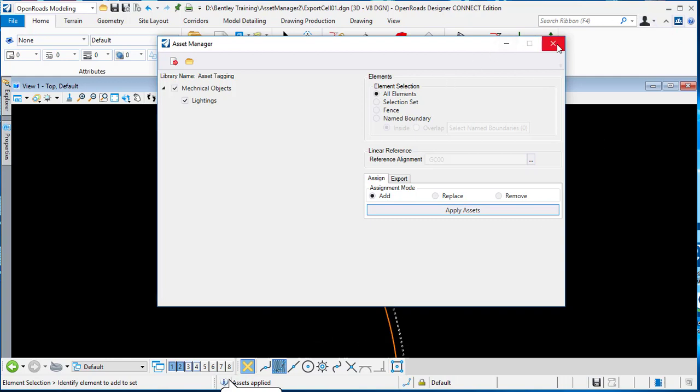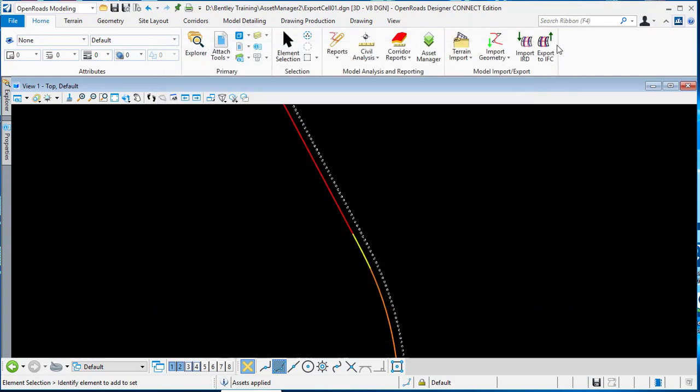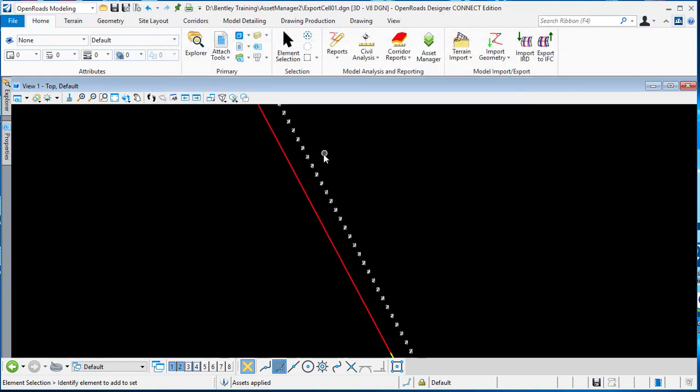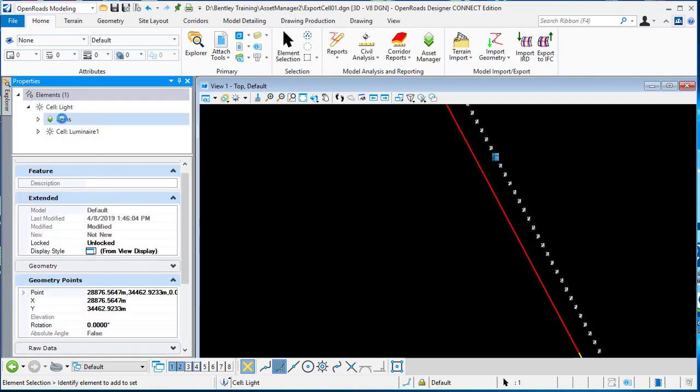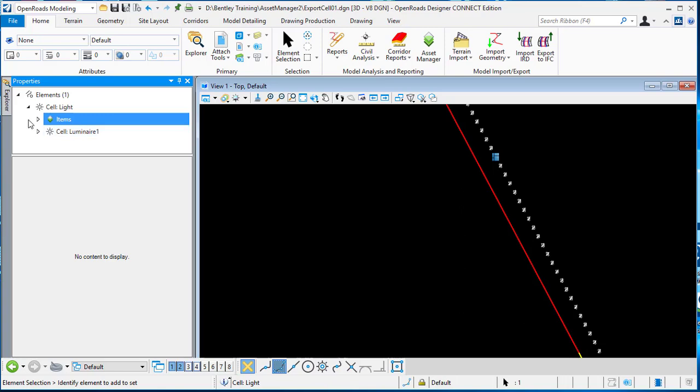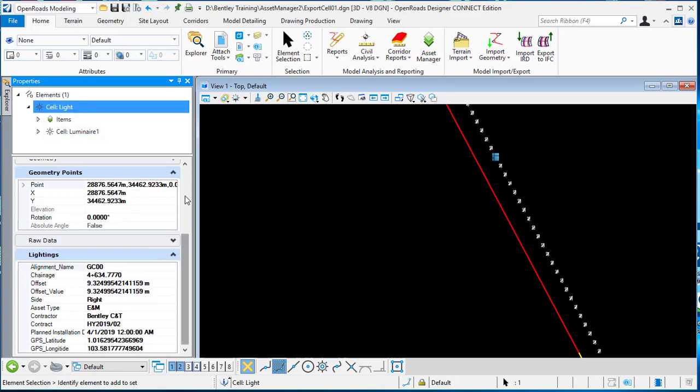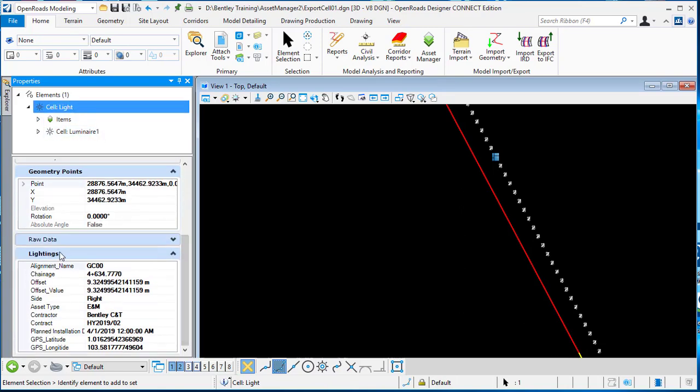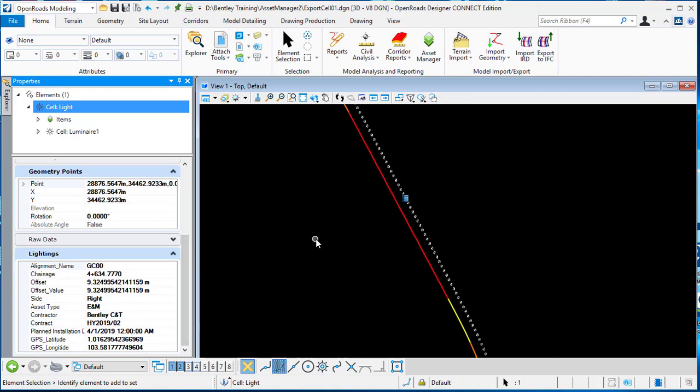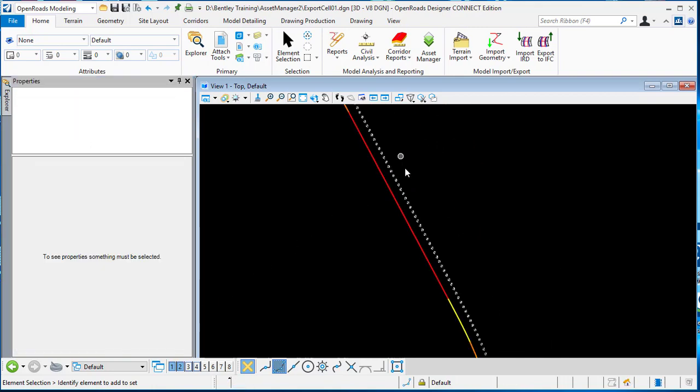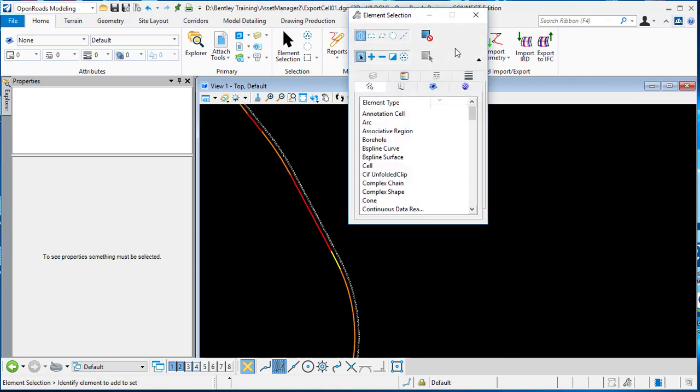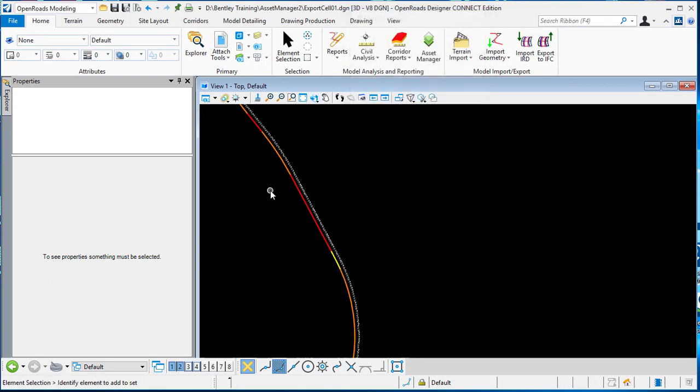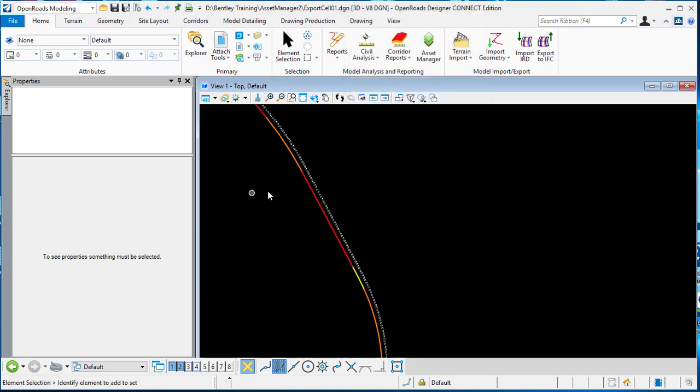Afterwards, we dismiss this and select one of the objects. Then go back to the properties. In the properties you can easily see there are items attached here. If we go back to the cell, you will see the items information is already here with alignment name, chainage, offset, the size from left and right, access type, contractor, dates, and even the GPS latitude and longitude if you have a coordinate system set up. This kind of attribute is able to export as iModels or you can do a Microsoft report.